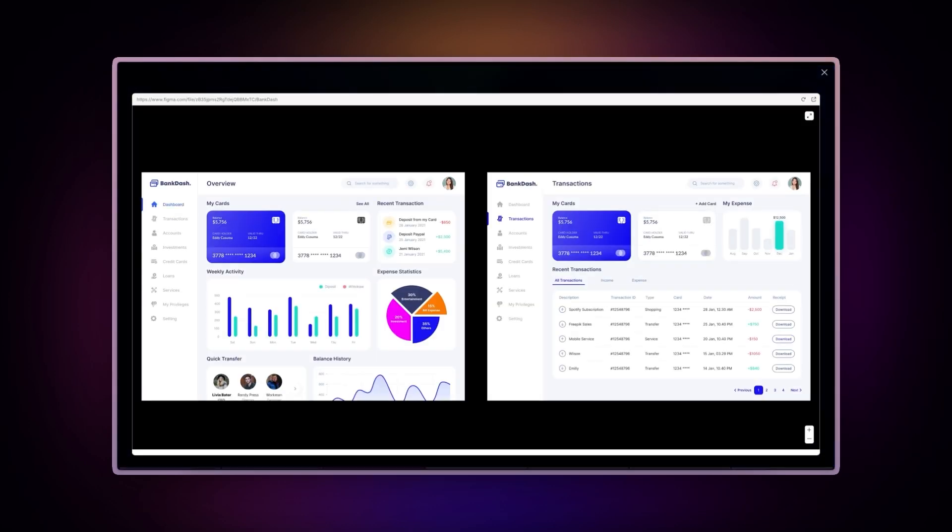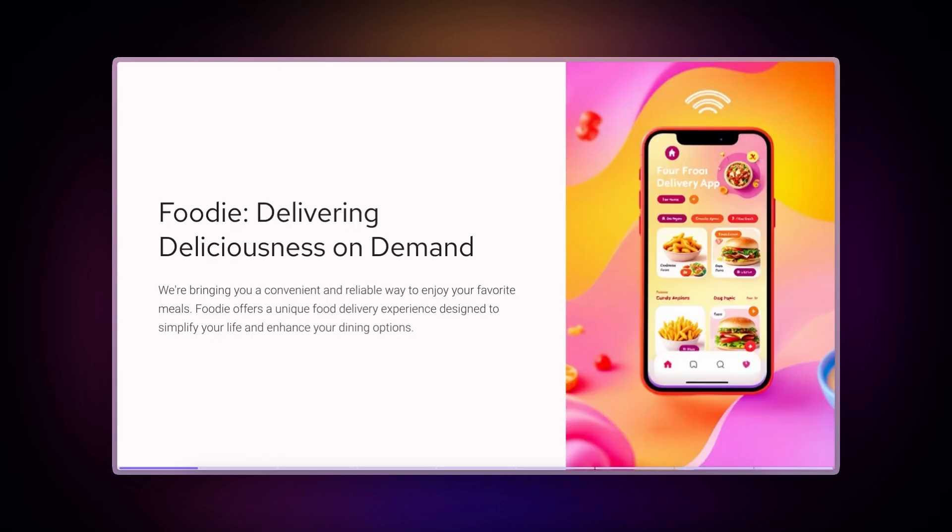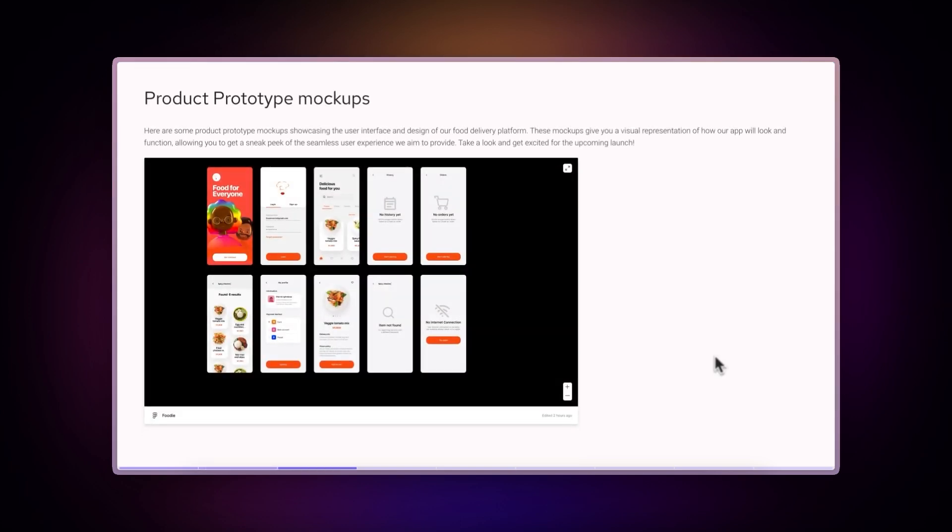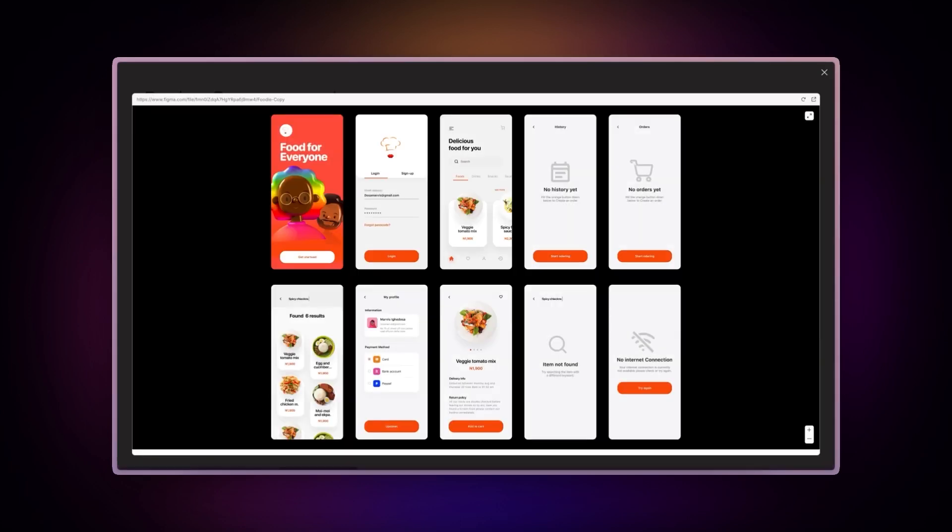For product managers, you can highlight product designs directly in your pitch decks and share design updates through interactive documents that stakeholders can review on any device.